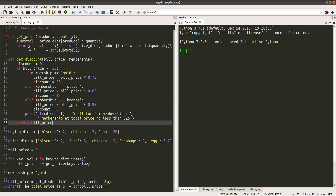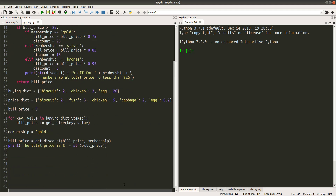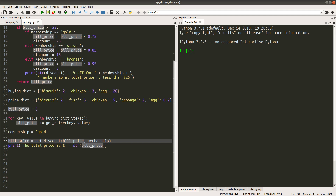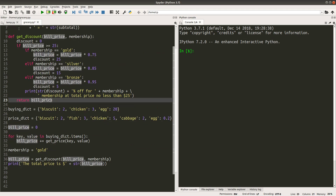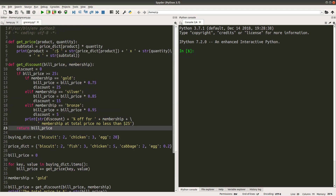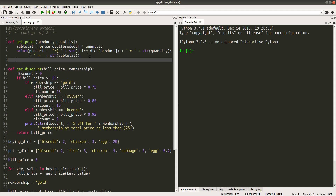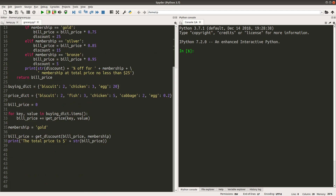Since my intention is to get the return value of a function and store it in a variable, I need to actually return a value as my function output. That's why I need to use the return keyword. I need to return the subtotal as my getPrice function output, because my intention is to obtain the value for each product and add each value to the bill price to get the total bill price.